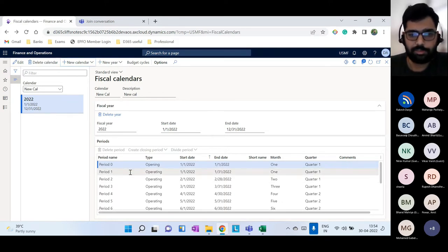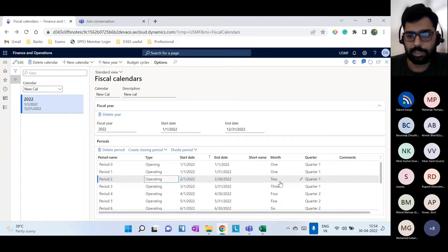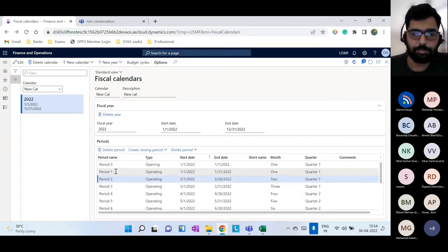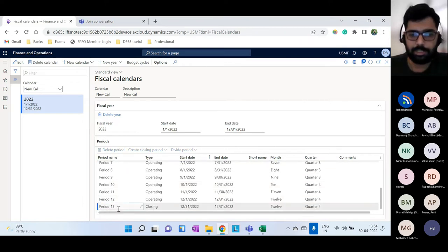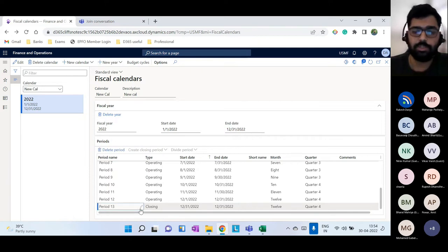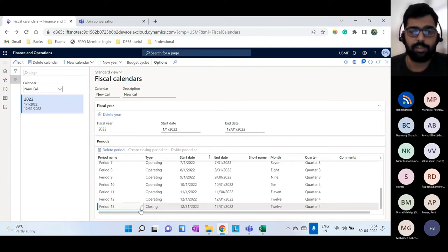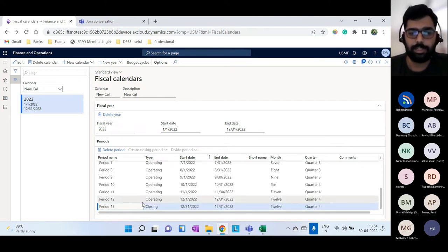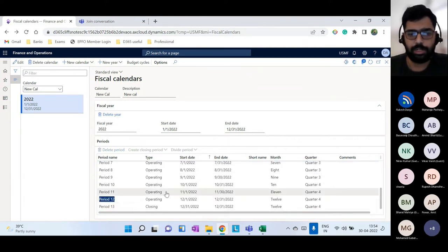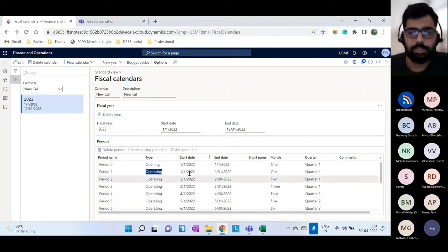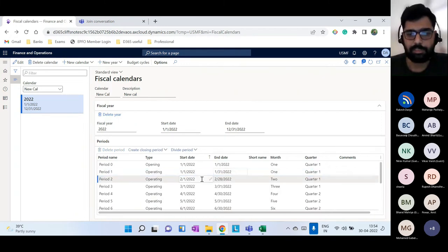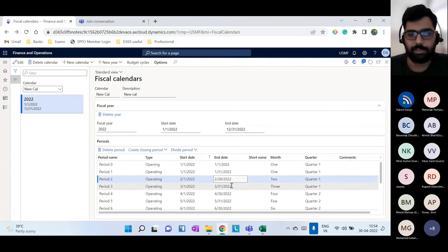Based on what you've given, all periods from 1 to 12 are created. Apart from periods 1 to 12, two more periods are created: period 0 and period 13. These are for opening and closing balances. Period 0 is the opening and period 13 is the closing; the rest are of type Operating. Each month's period runs, for example, January 1 to January 31, February 1 to February 28, and so on.